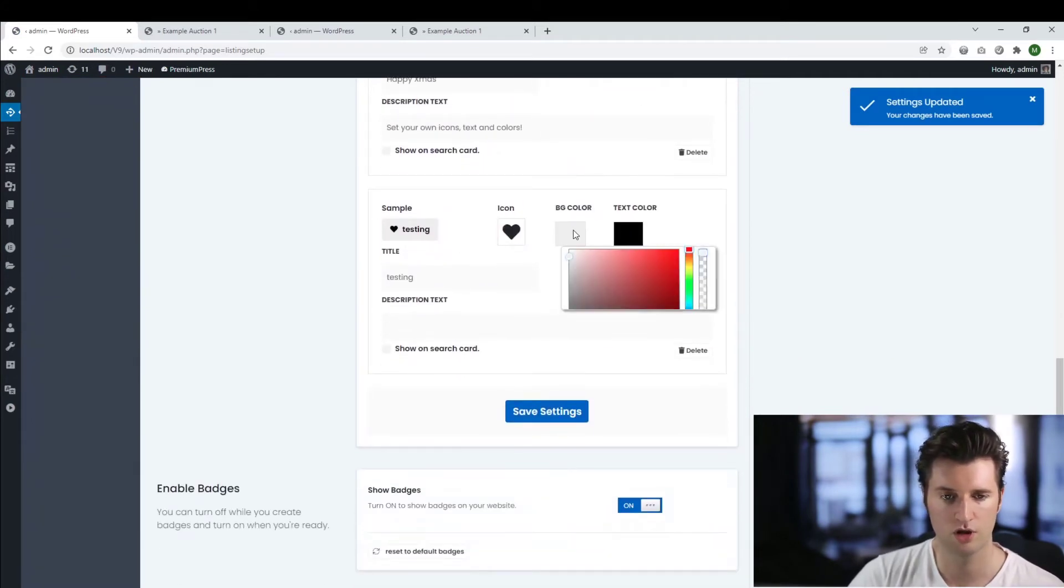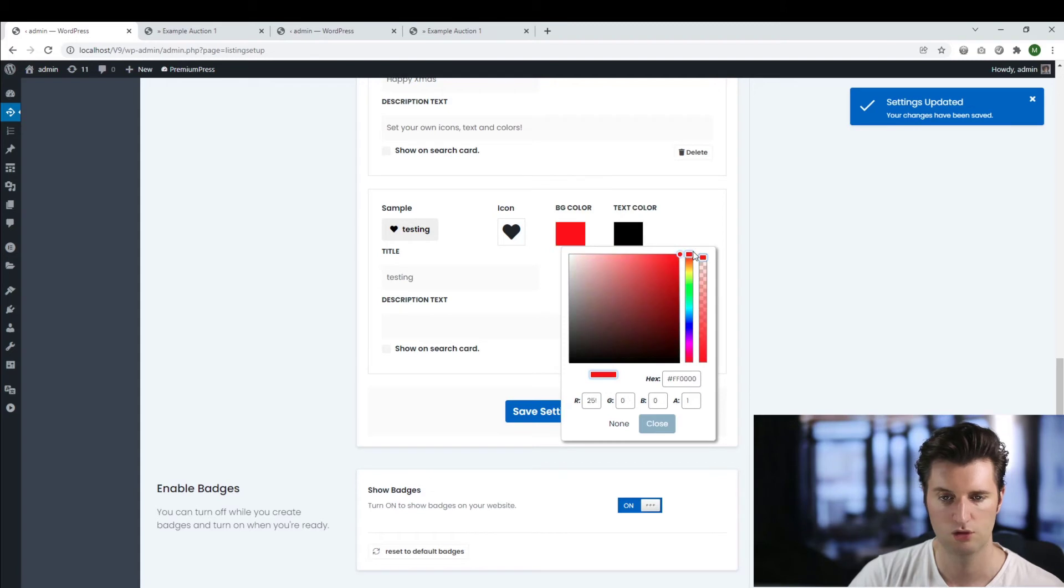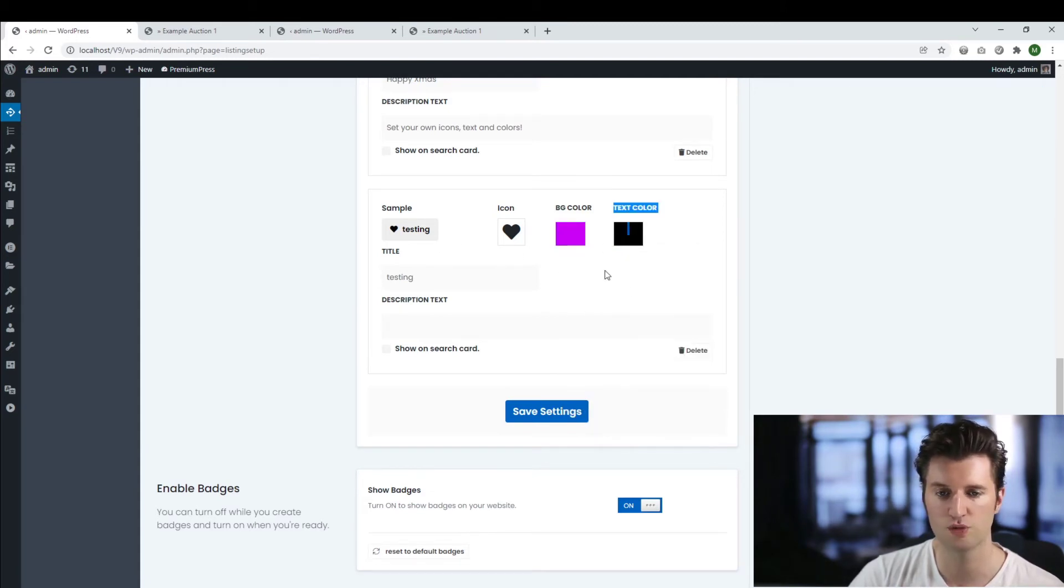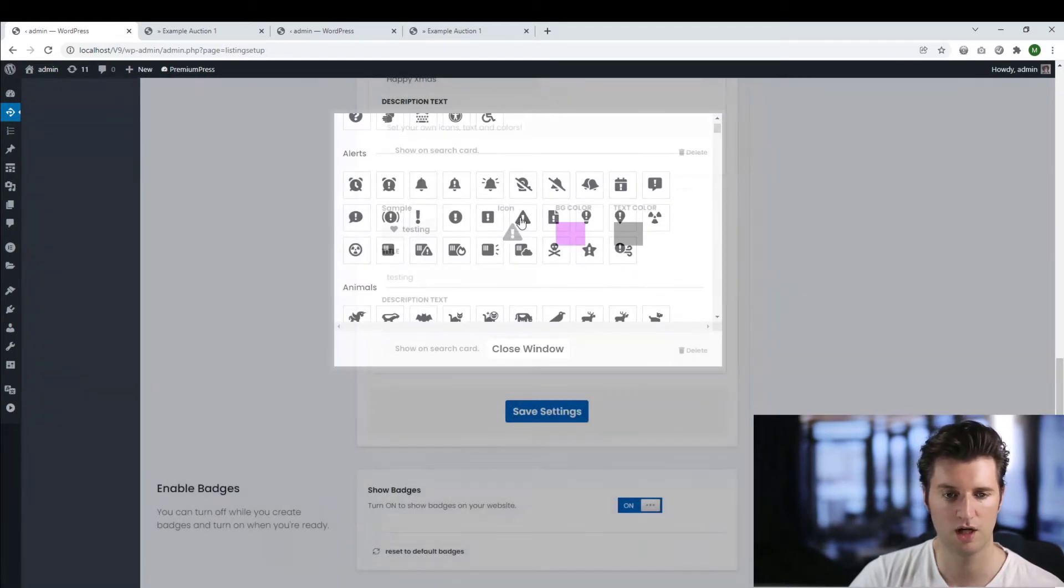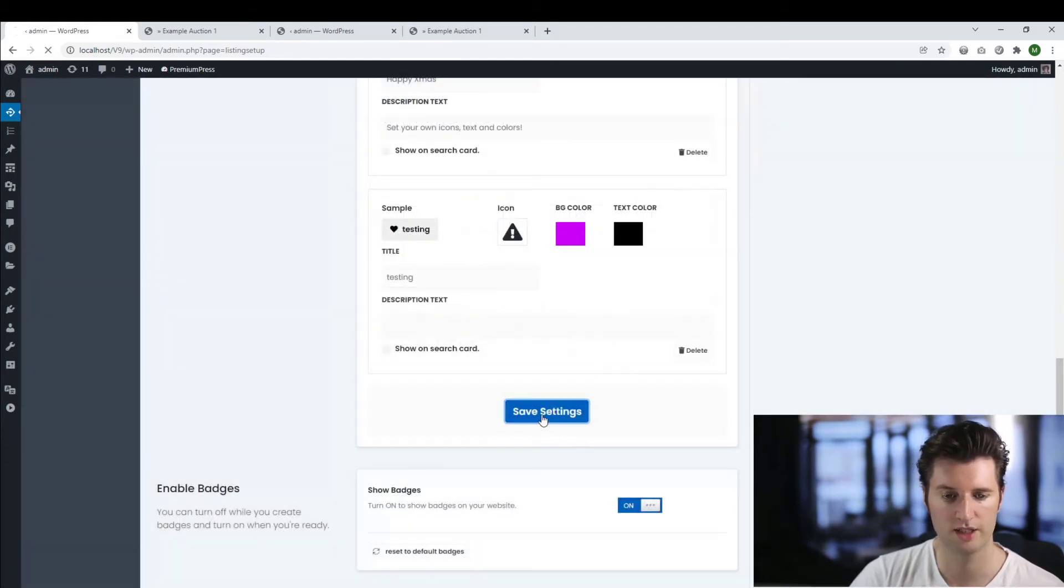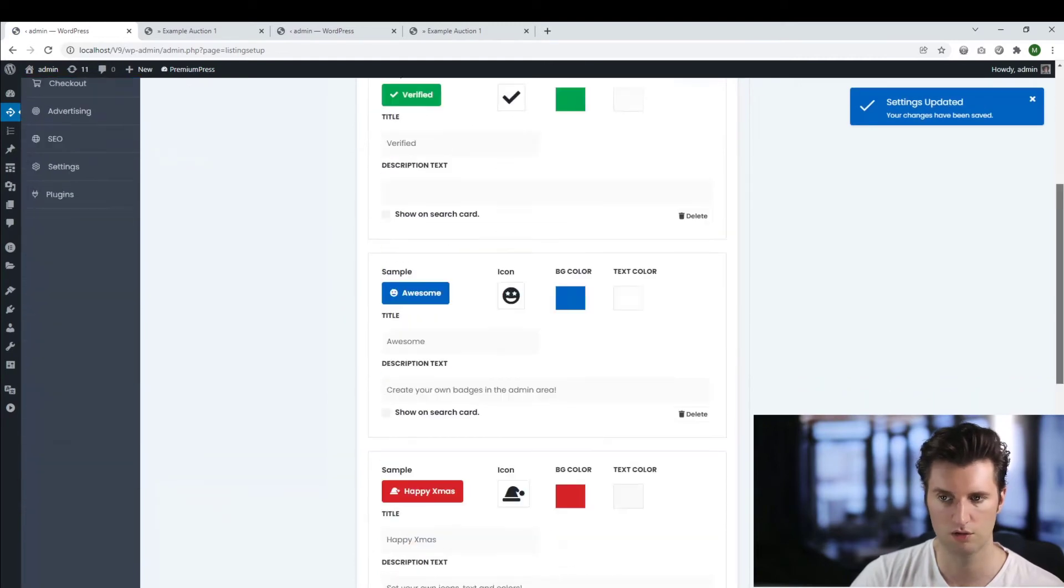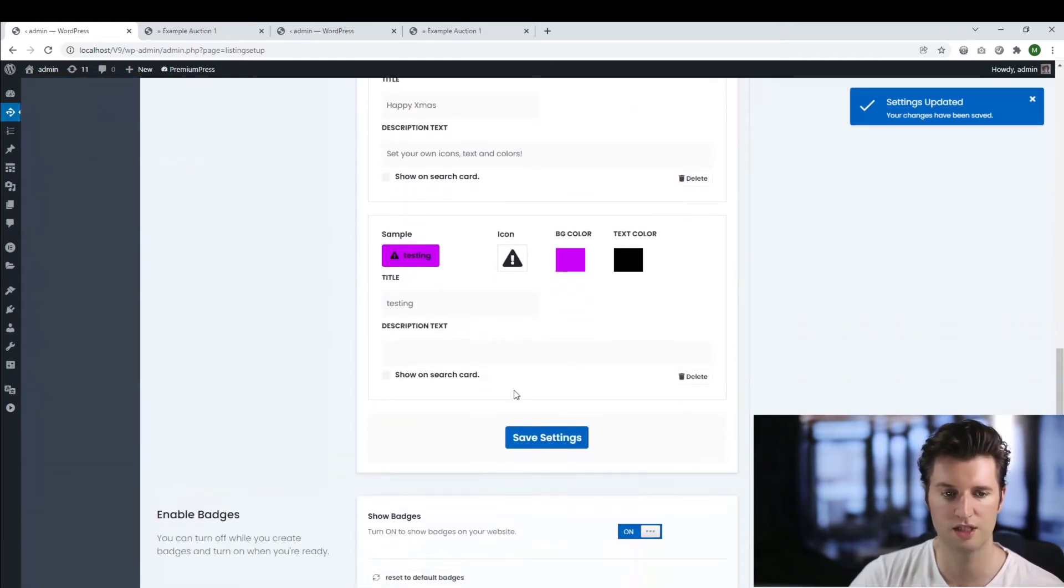So I can give it a color. So I'm just going to give this one a pink one or a purple one. Close this one. I can choose my text color and I can choose my icon. So I'm just going to give an icon and then I save my changes. We'll scroll down again. As you can see, this is my new badge.